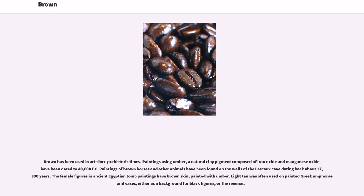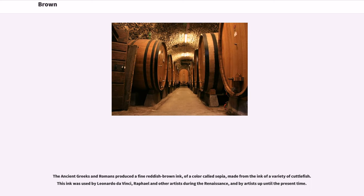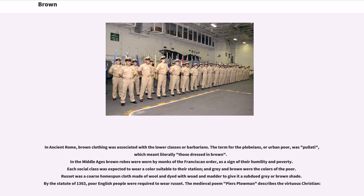Light tan was often used on painted Greek amphora vases, either as a background for black figures or the reverse. The ancient Greeks and Romans produced a fine reddish-brown ink of a color called sepia, made from the ink of a variety of cuttlefish. This ink was used by Leonardo da Vinci, Raphael and other artists during the Renaissance, and by artists up until the present time.